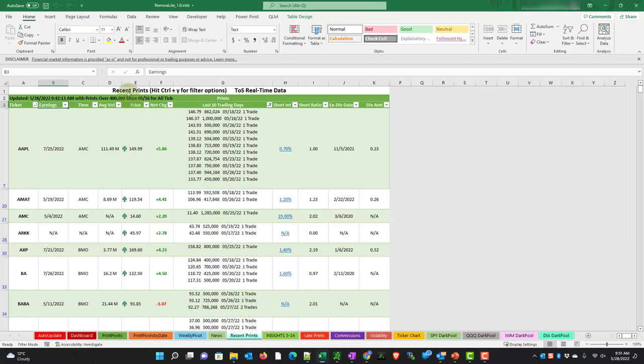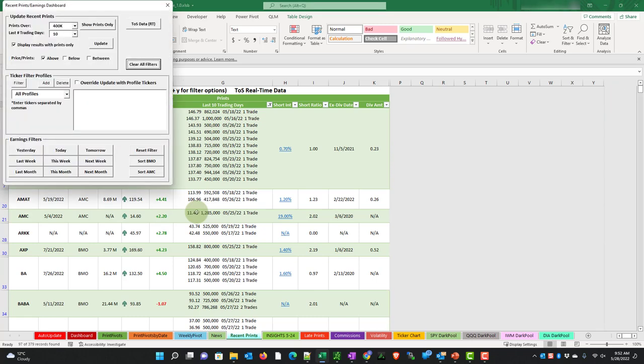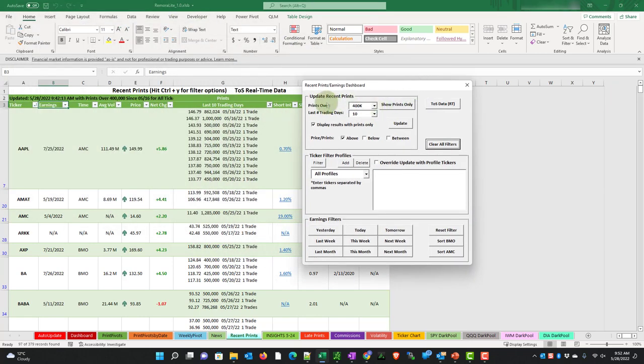At the top, it says recent prints, hit Control Y for filter options. So we're going to do this. And one note, it says thinkorswim real-time data. If you have a thinkorswim account, all you have to do is have the application open and all of this pricing will be live. There is an option for Microsoft delayed data, should you not have one of those accounts. And we will have a look at that in a minute. So we'll hit Control Y, and it brings up this form.